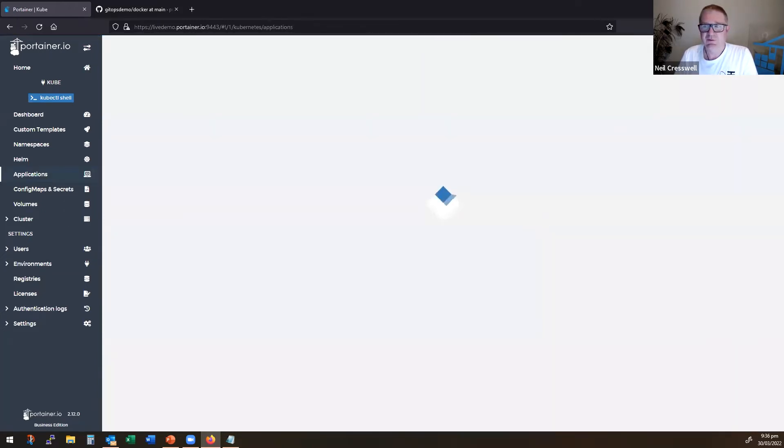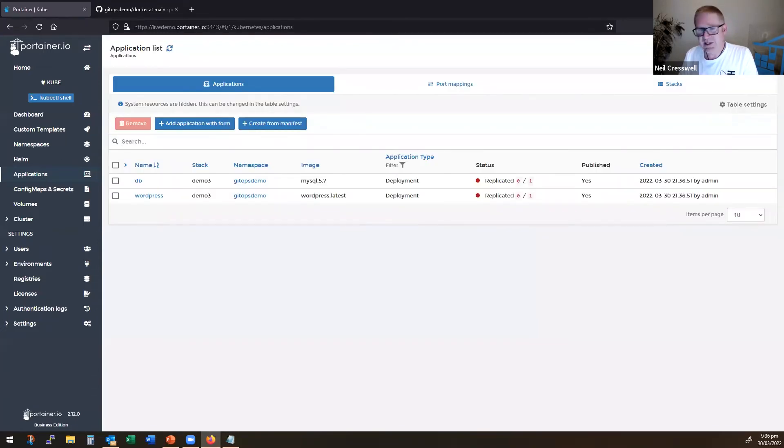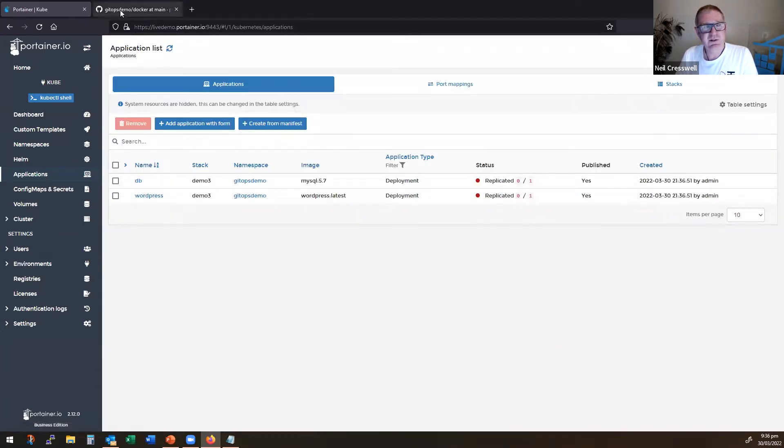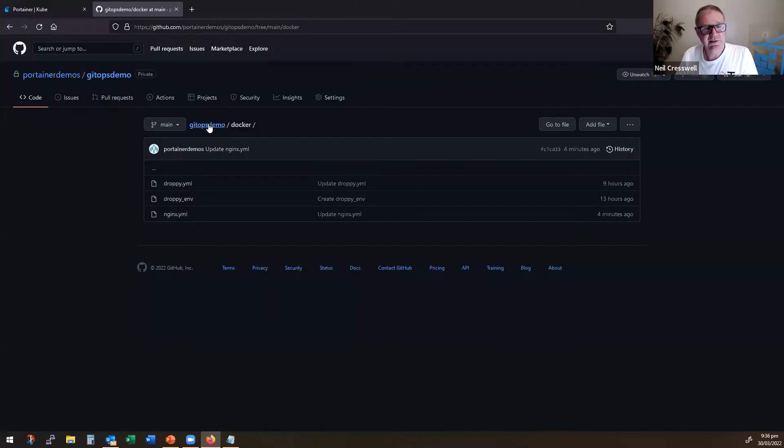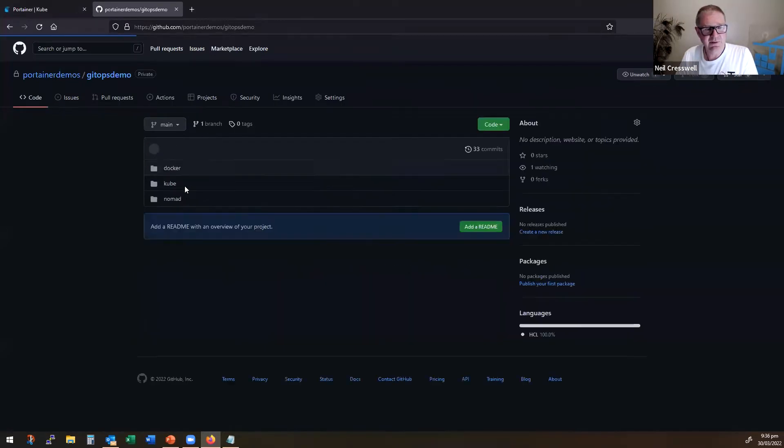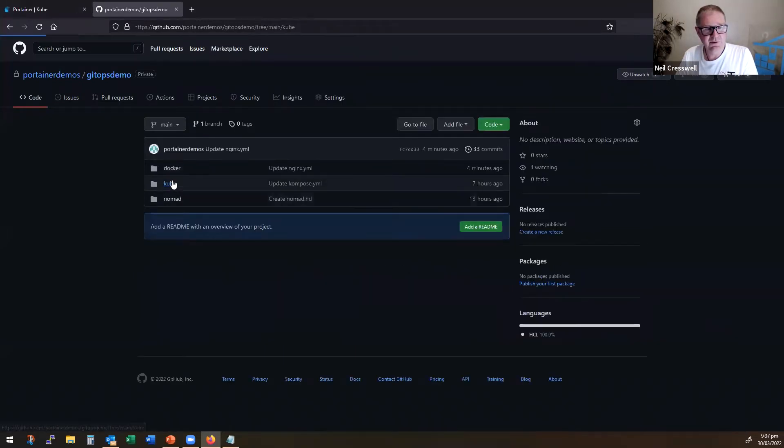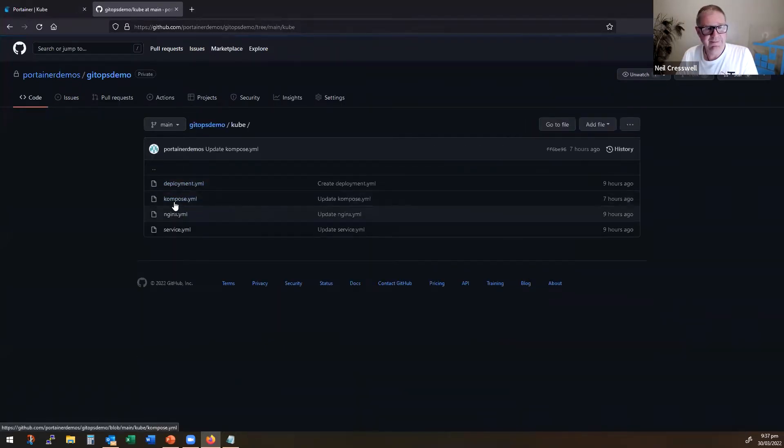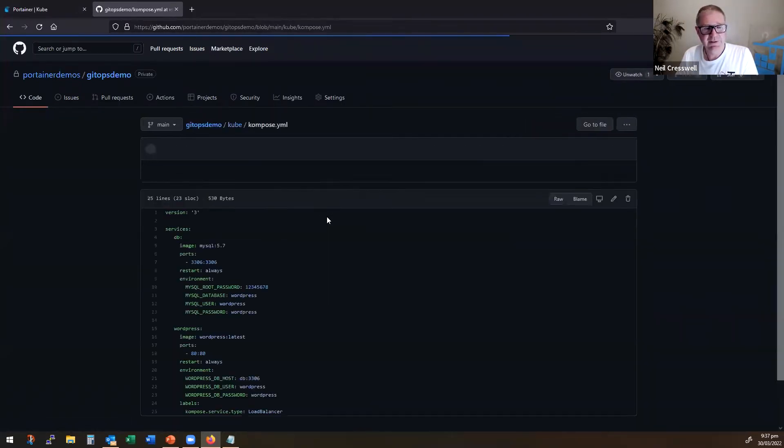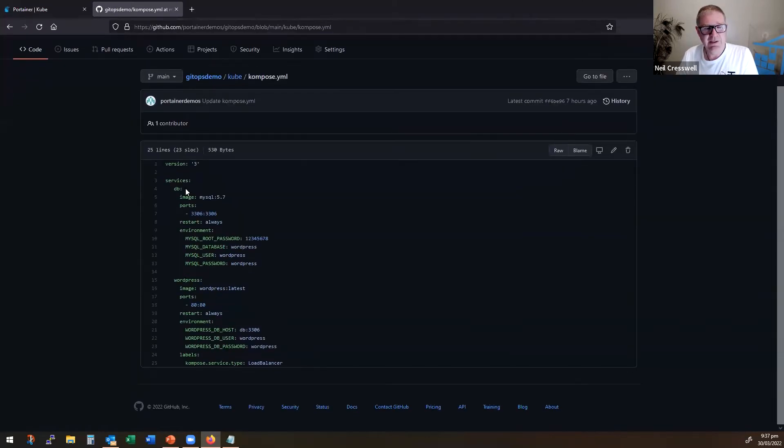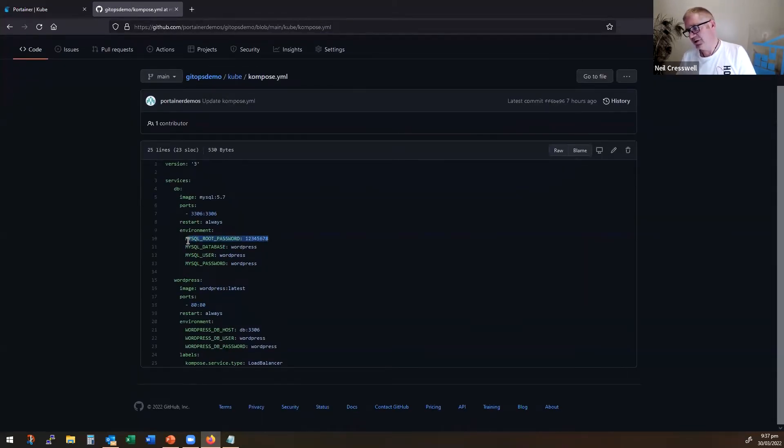That is then going to read the compose with a C file, create me two different deployments. And again, if I come back into here and go into kub compose, I had, again, you wouldn't do things like this. This is just simplistic purposes for now. Again, I'm a bad developer.